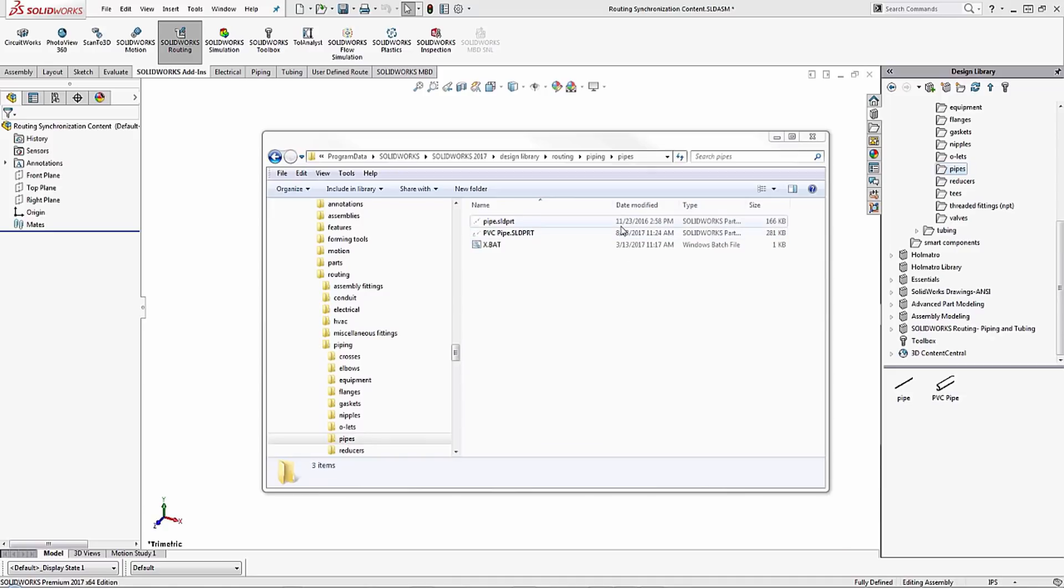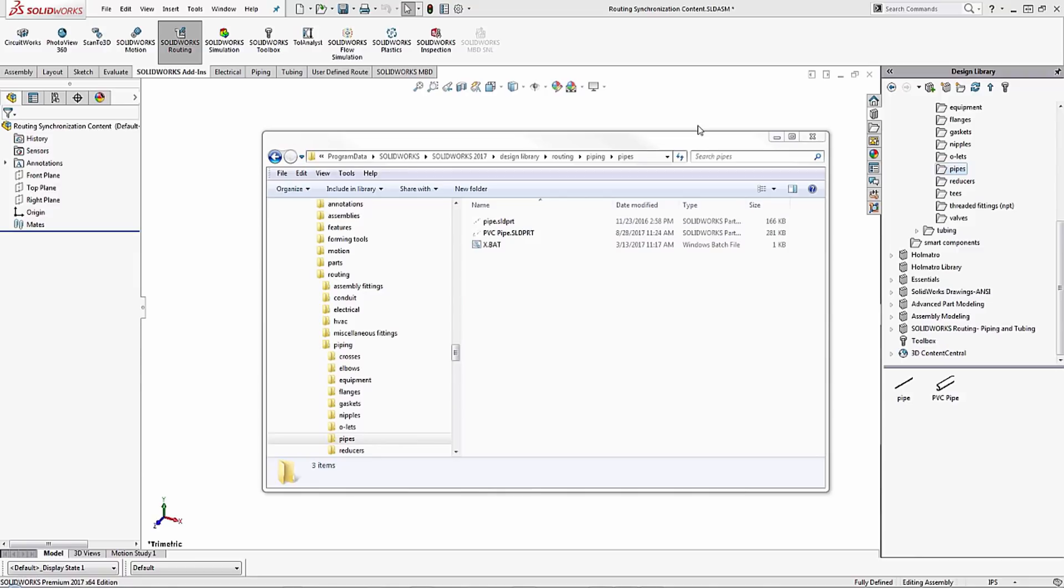Now when you open up this folder you will only see the pipes.sld.prt. We've shown you how to create custom routing components in a previous video. You can see how to do that in the description below.